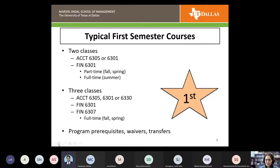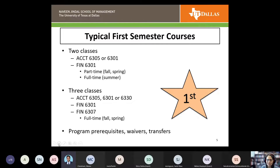You need to make sure you're meeting all program prerequisites first — those would happen before these core courses. If you have waivers or transfers, that can change what this looks like. Let's talk about waivers and transfers for a moment.